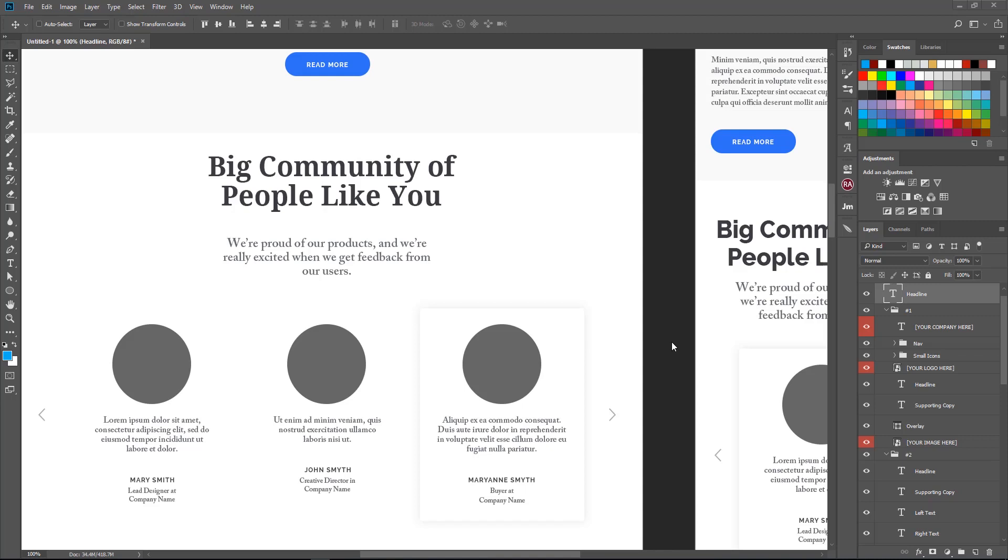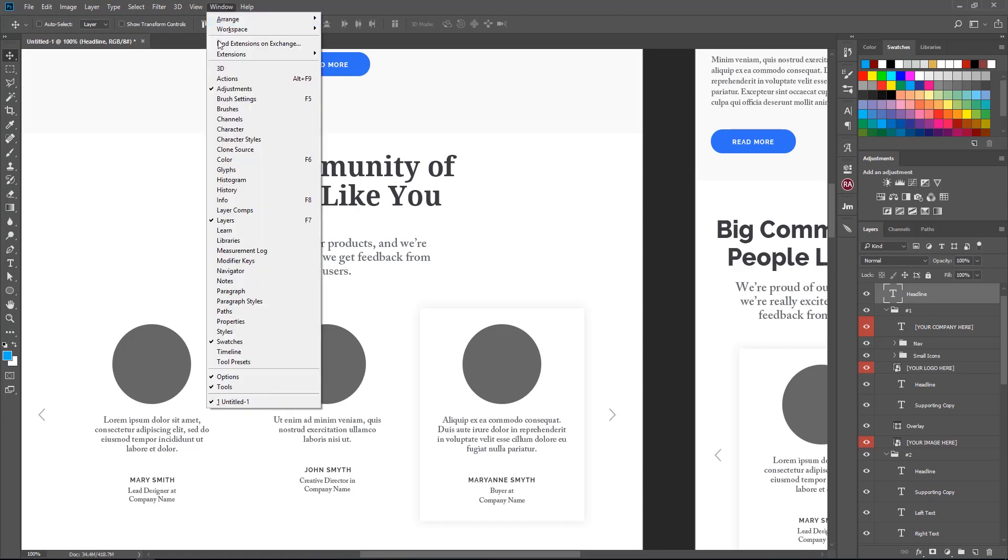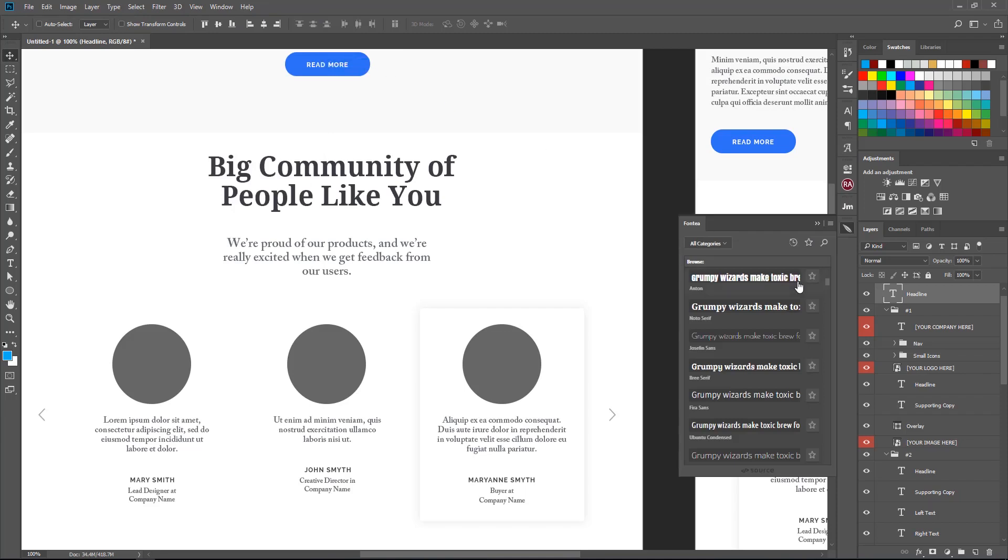It's actually Google Fonts that live in Photoshop, and it's all free. This extension is called Fonte, and after installing it, you can go into extensions and then Fonte. It comes with really good features.